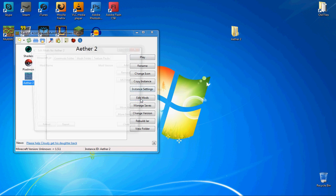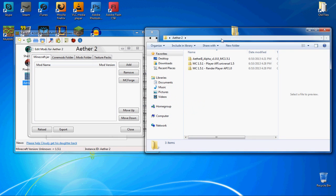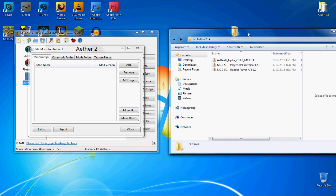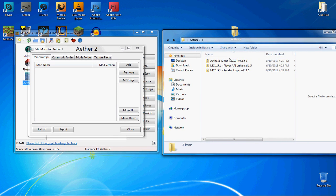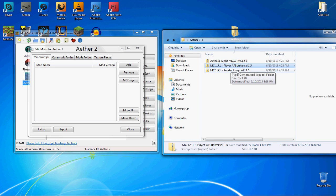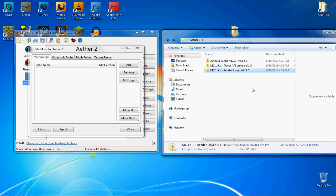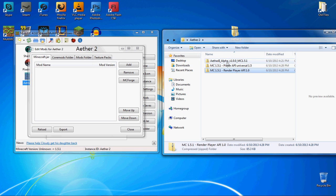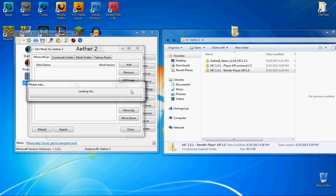Next, you're going to go to Edit Mods and then you're going to need to have these three folders. The Aether Mod folder, the Player API and Render Player API. These will all be in the description below, and they'll also be on the Aether 2 Minecraft forum thread. First of all, you're going to need to get Forge.